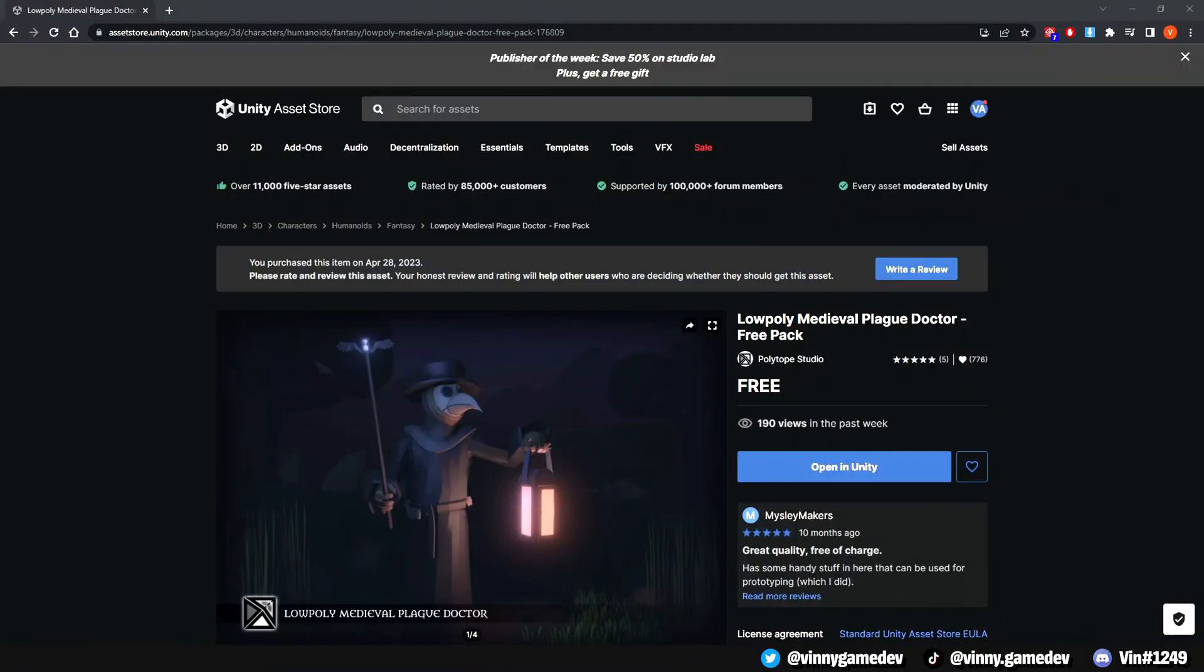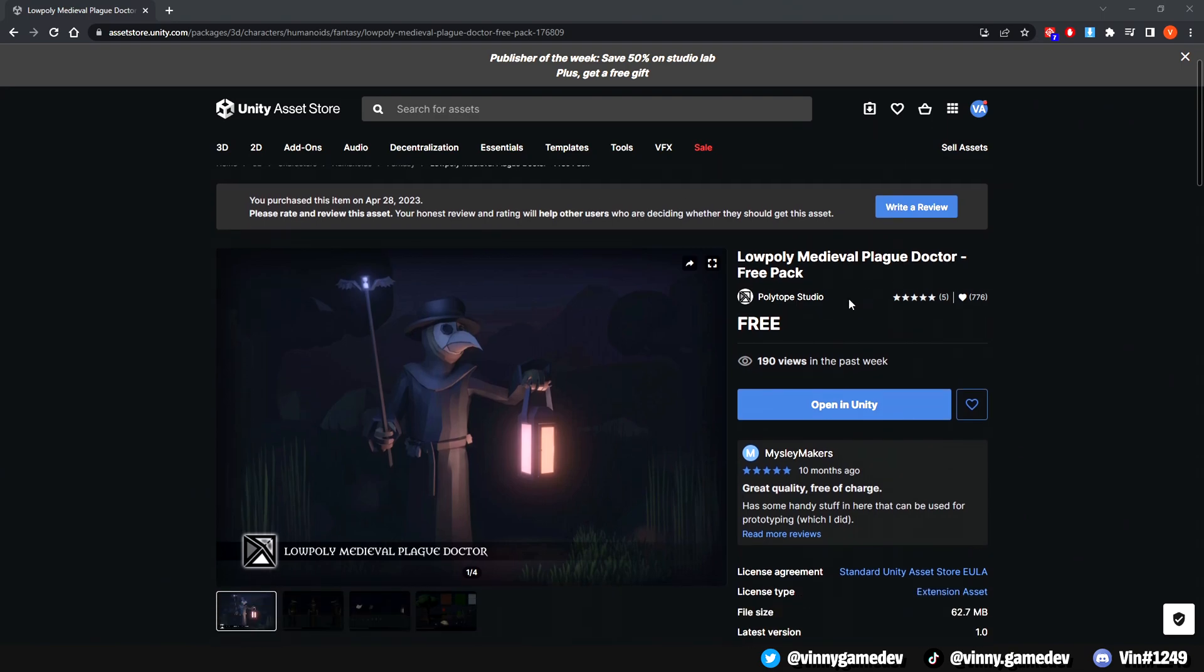If you have your own enemy asset, feel free to skip this part, but for the purpose of this series, I'll be using Polytope's medieval plague doctor asset. To get started, head to the asset page and click on add to my assets, or if you're already logged in, click on open in Unity.